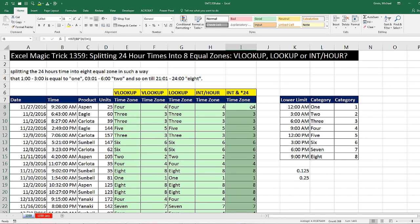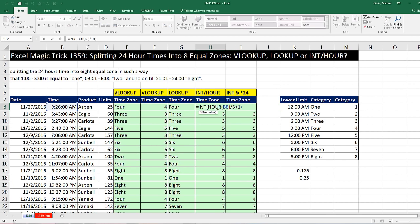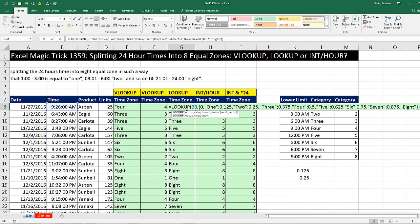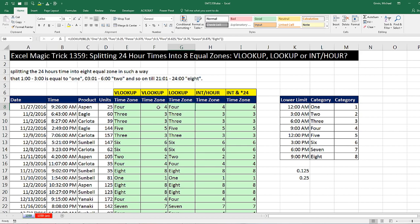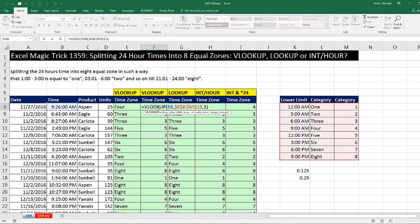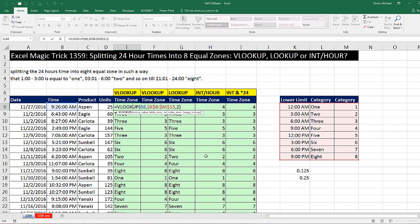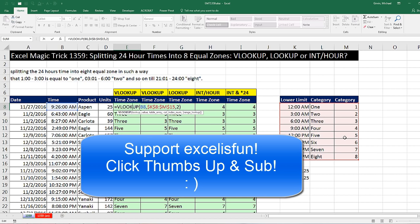That was a lot of fun with INT times 24, INT and the HOUR function, LOOKUP with a hard-coded lookup table right in the formula, and the good old VLOOKUP to look up based on a time value and retrieve a category 1 to 8. We'll see you next video.